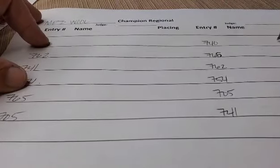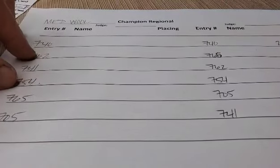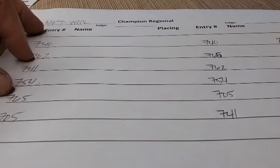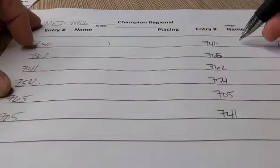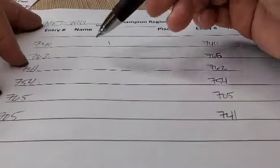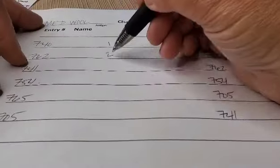Again, you will give one point to the first place animal, two points to the second place animal, and down the line.